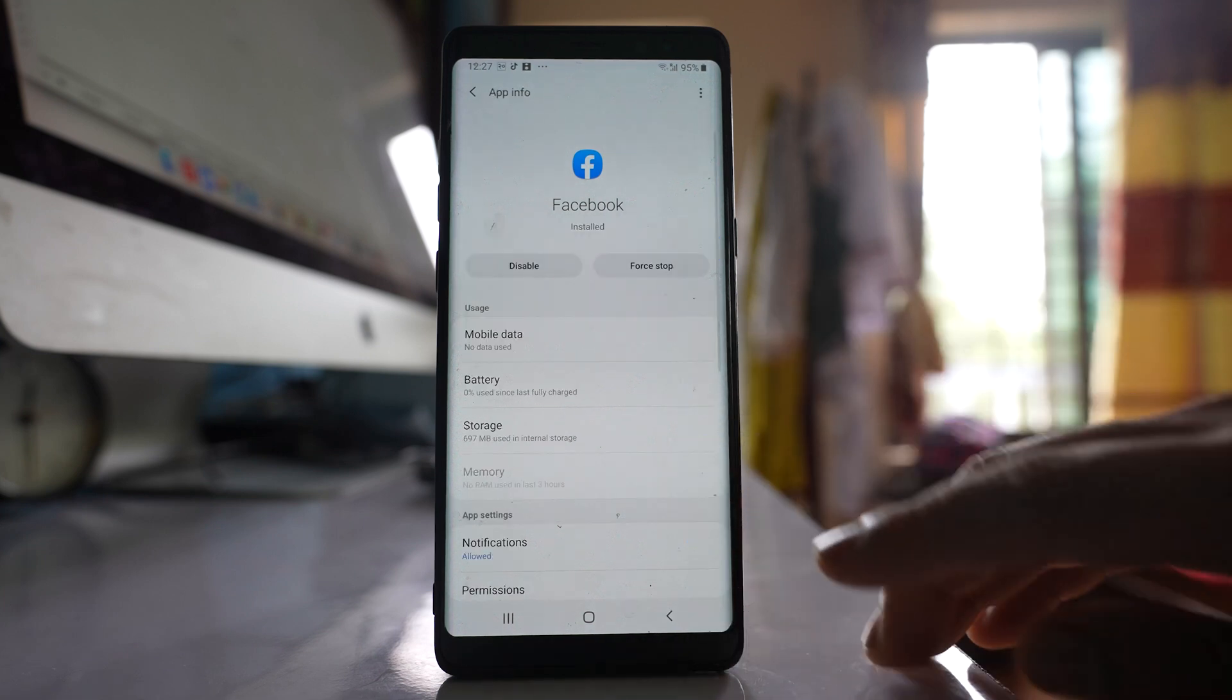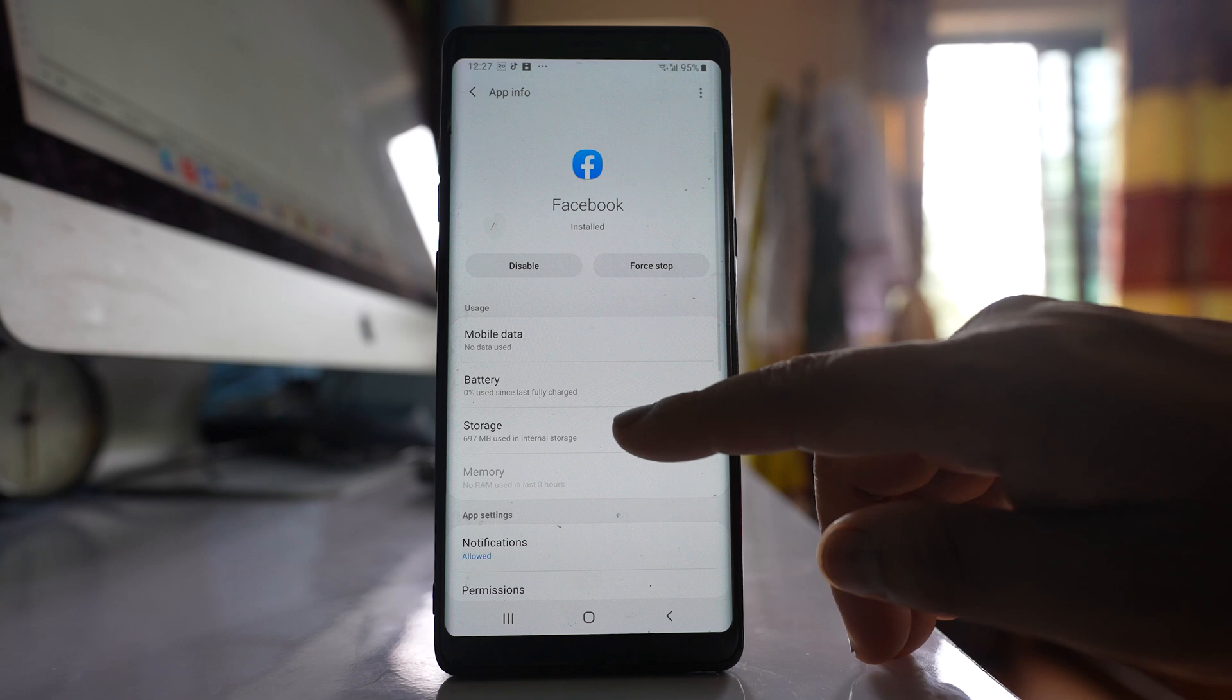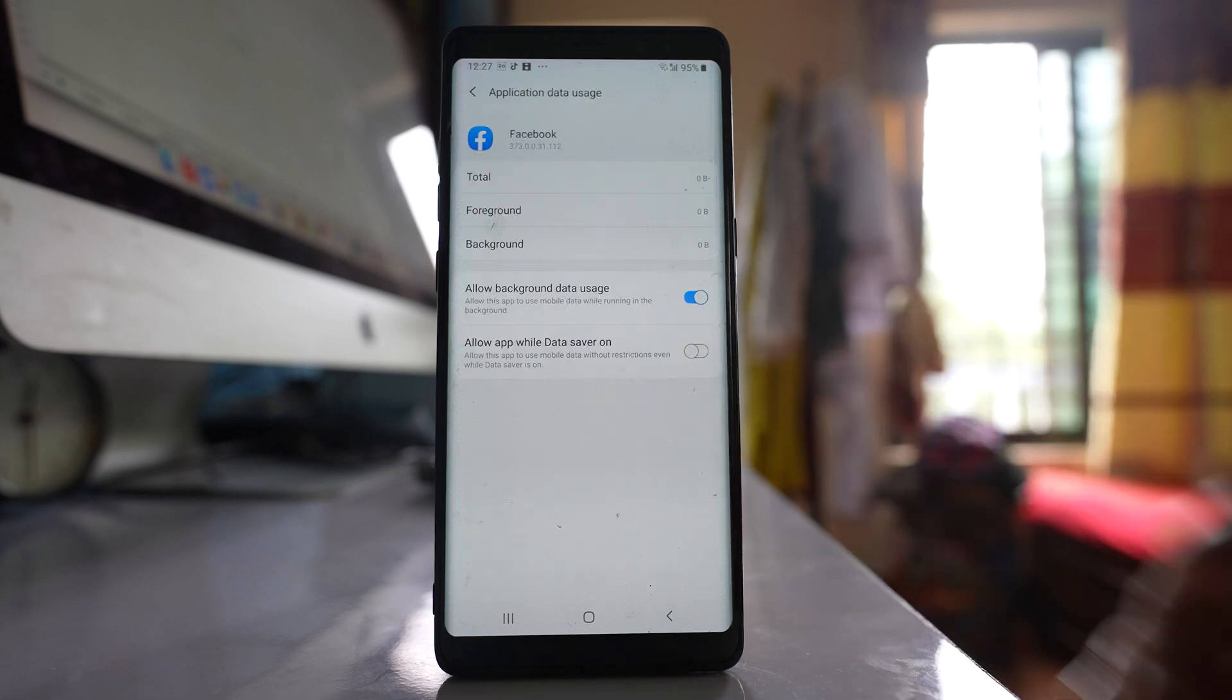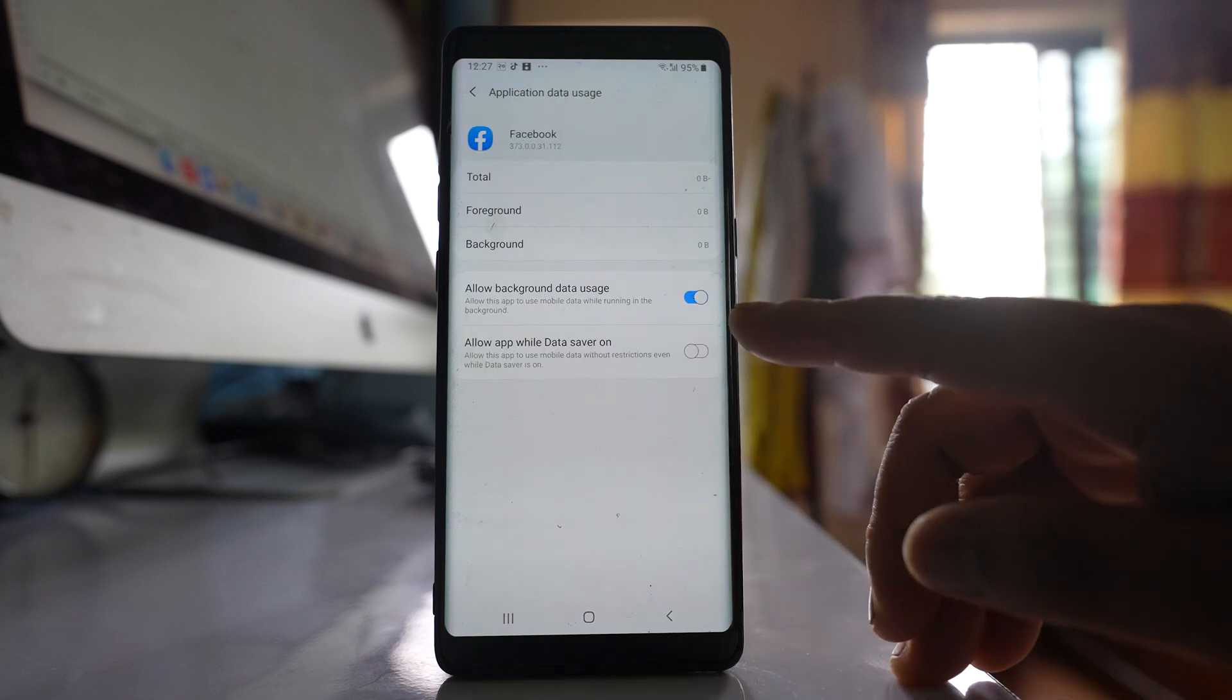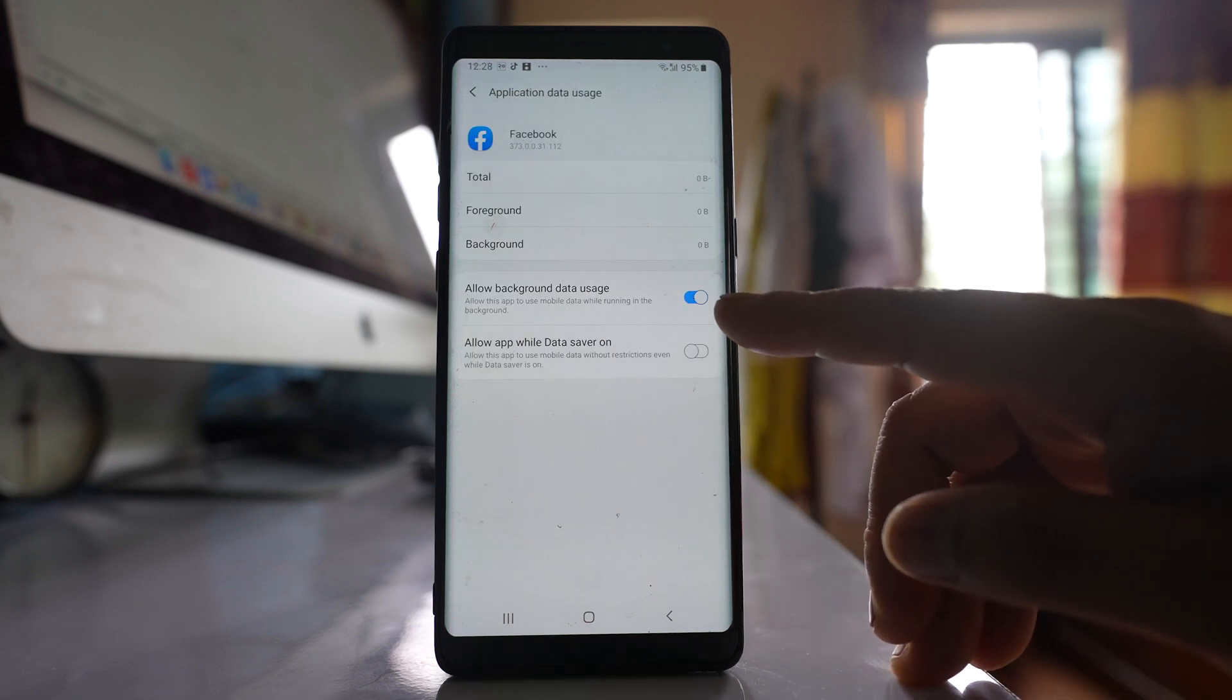Go back. Go to mobile data and make sure that allow background data is enabled.